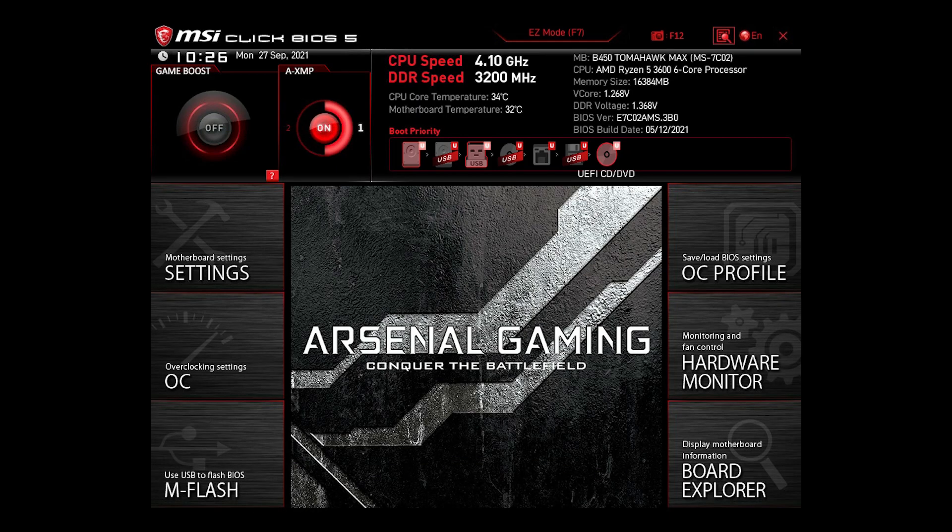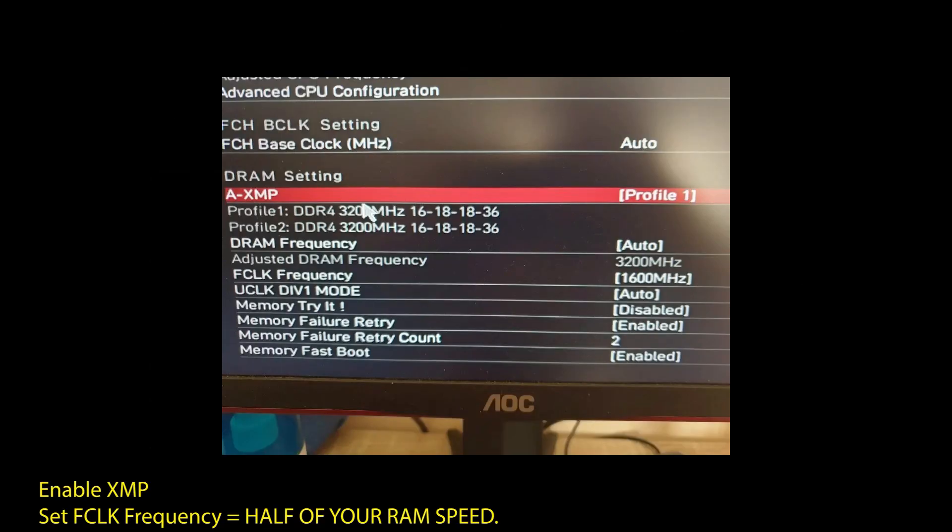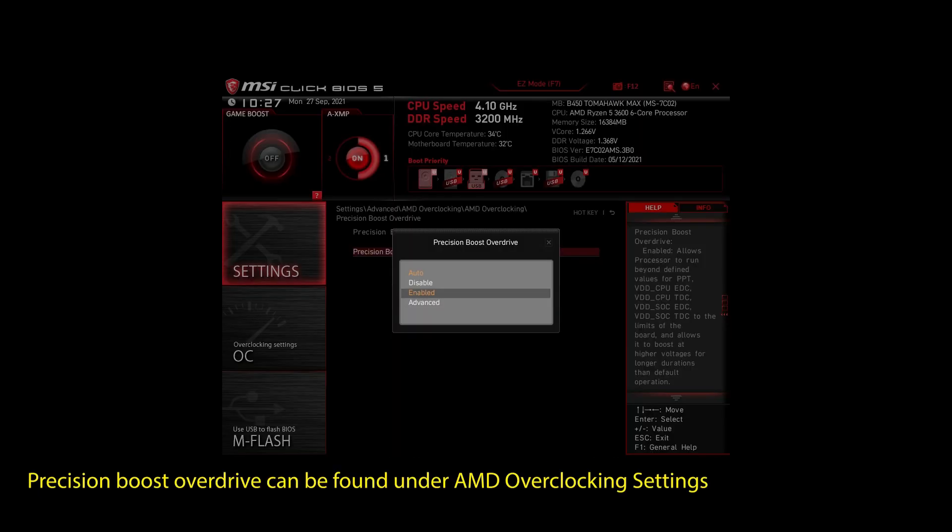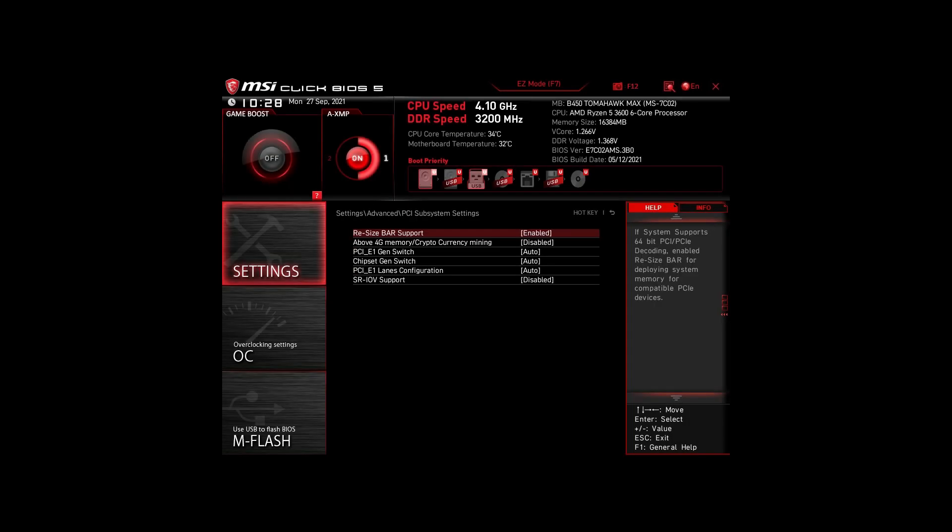If you are on an AMD system, then make sure to adjust the following settings. Enable XMP to make your RAM run at maximum speed. Next, enable Precision Boost Overdrive. This will make sure your CPU works at maximum speed. Also, enable Resize Bar Support. These are the most impactful settings you can quickly change on any AMD system to improve your performance on Trucker's MP significantly.